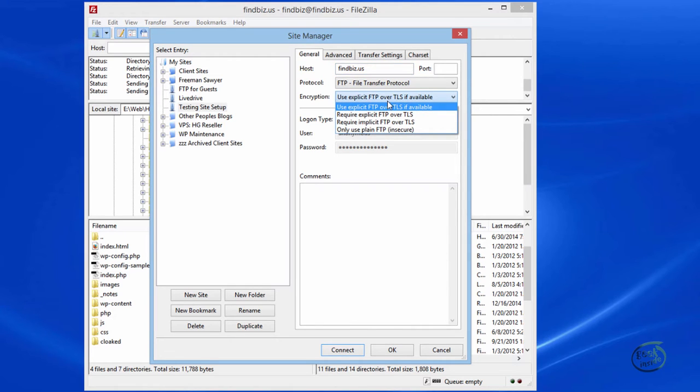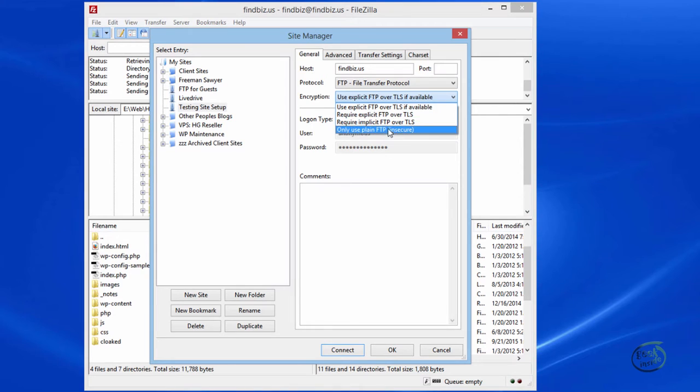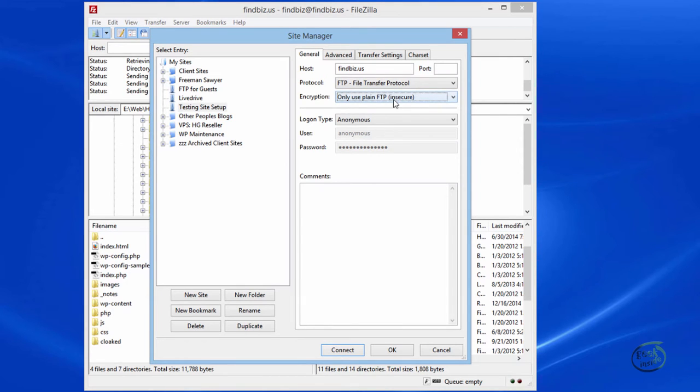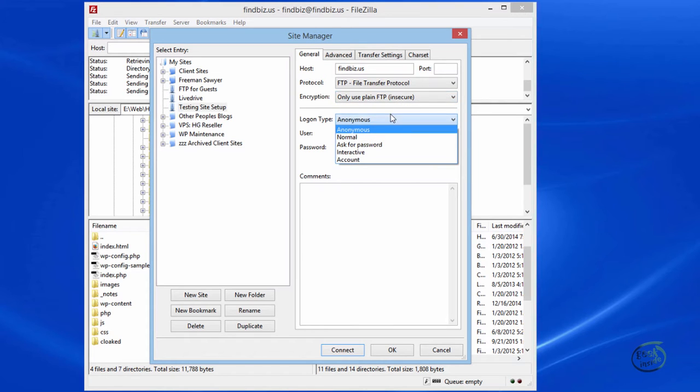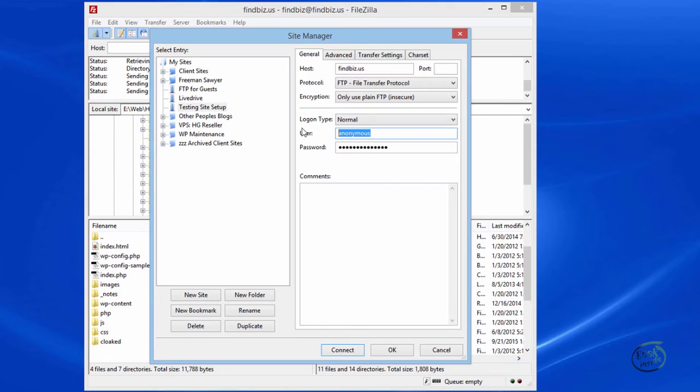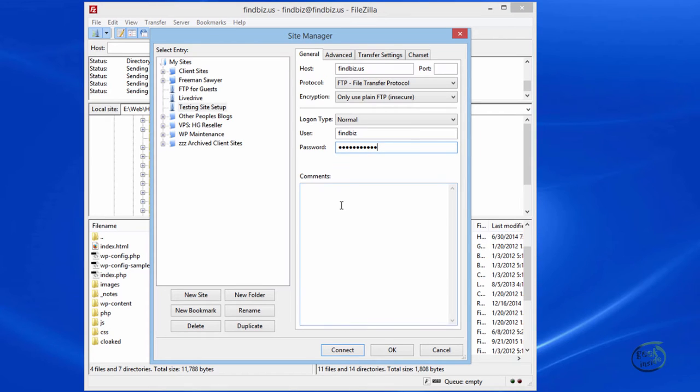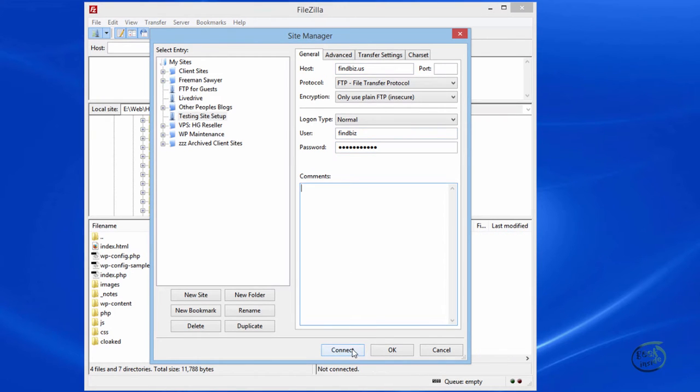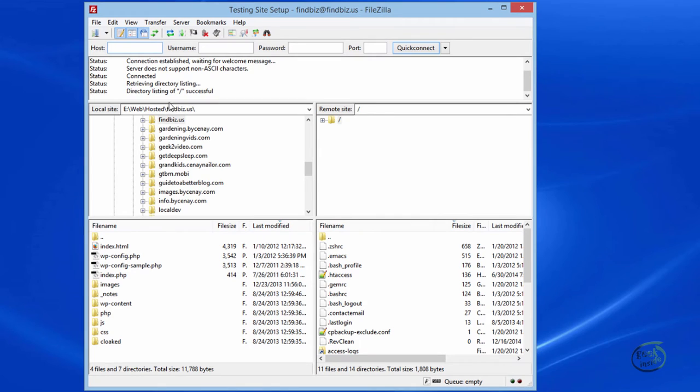Now, FileZilla does recommend that you use explicit FTP over the TLS if it's available. Now, if you don't know what these mean, basically these are just security protocols. It is possible to set it up using only plain FTP, which is not as secure as the other method, obviously. But for the purposes of our demonstration today, I am intending to use this. The login type will be normal, and then you'll place the username here. And I'm not going to tell you the password. So once you've done this, click connect, and it will tell you that it's connecting to that remote site.